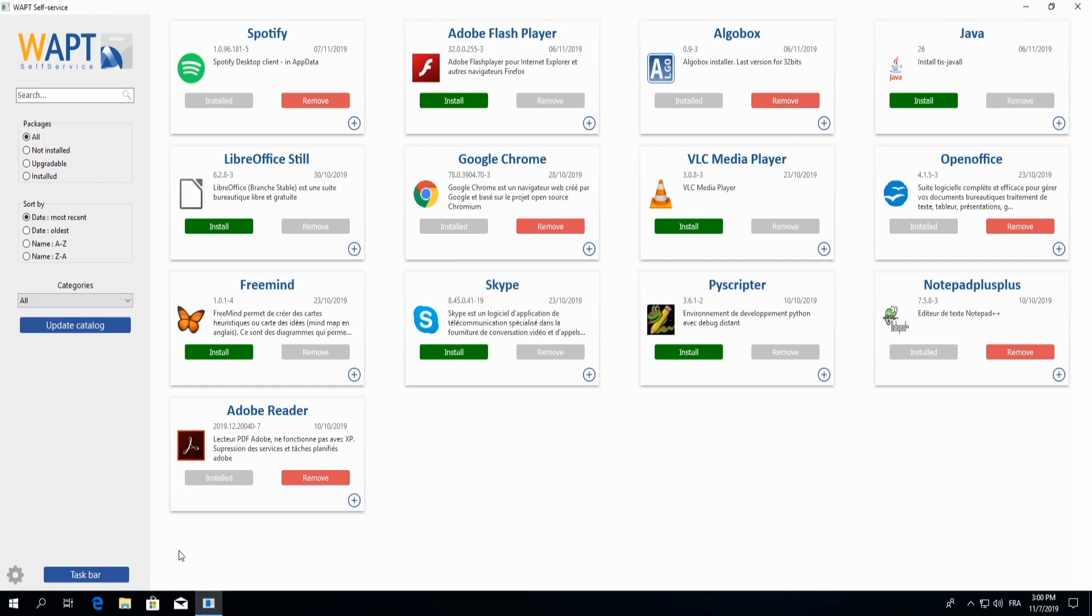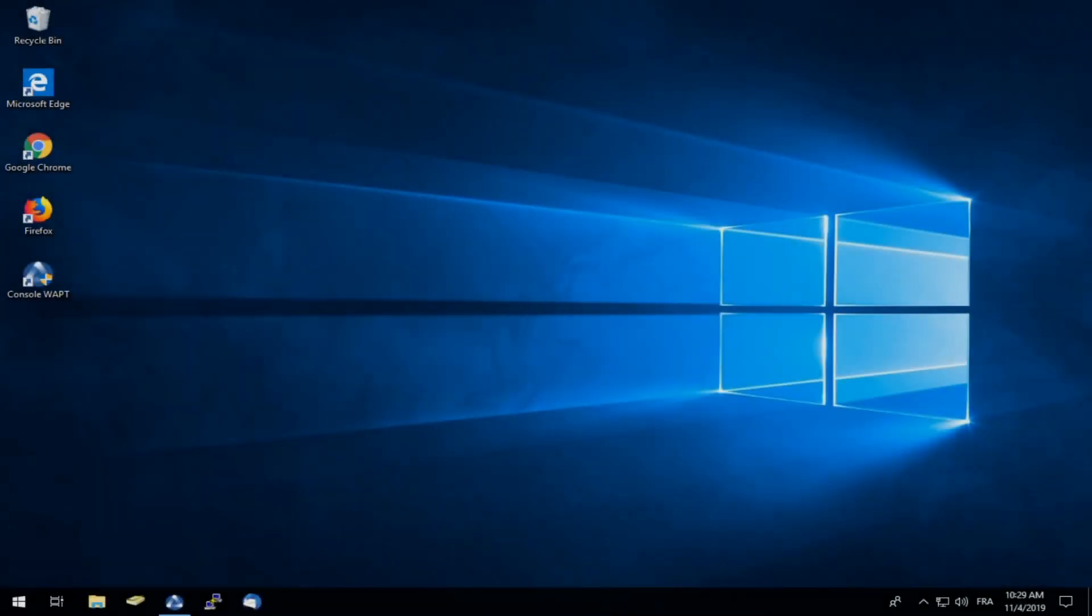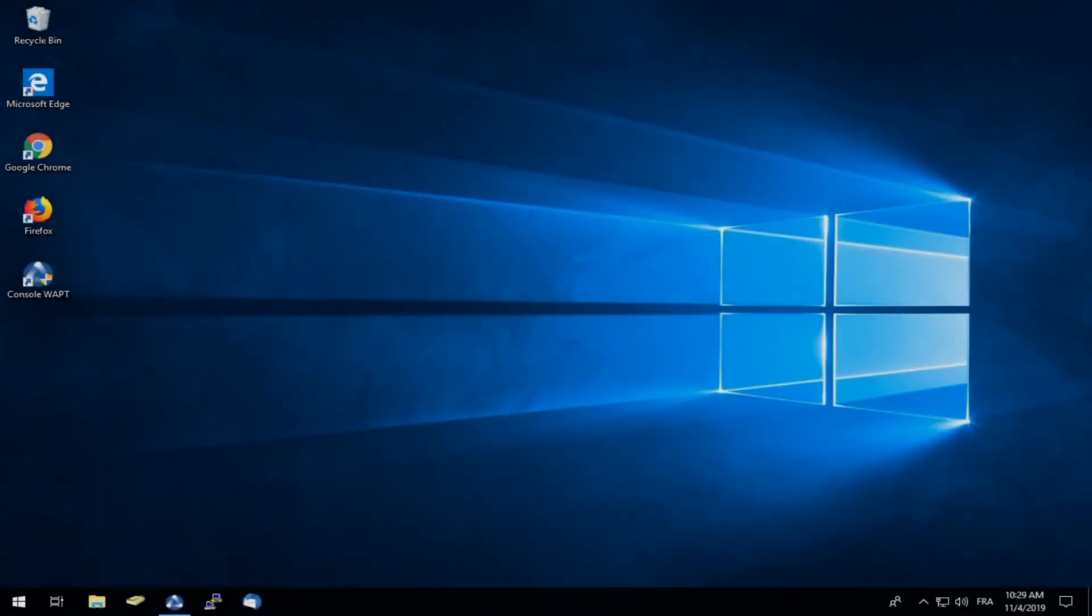We'll now head over to the administrator side, which is managed directly in the WAPT console. So here we are on our administrator's computer, and we will simply open Active Directory to start us off.